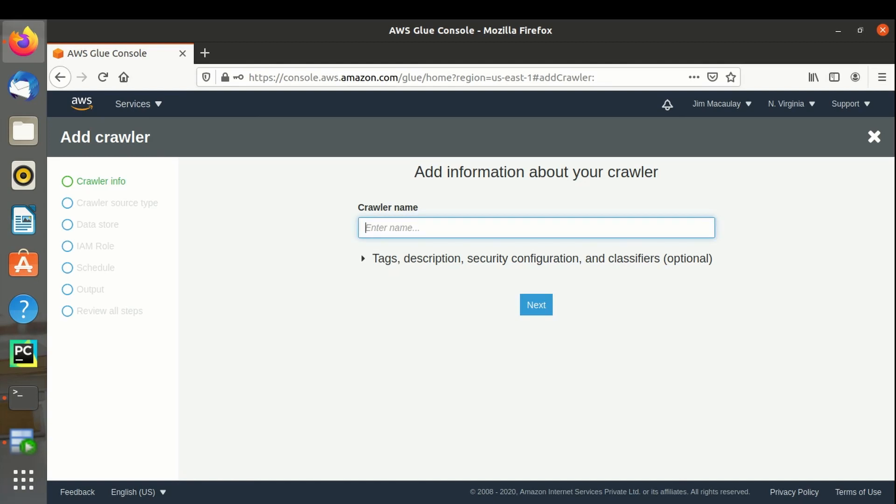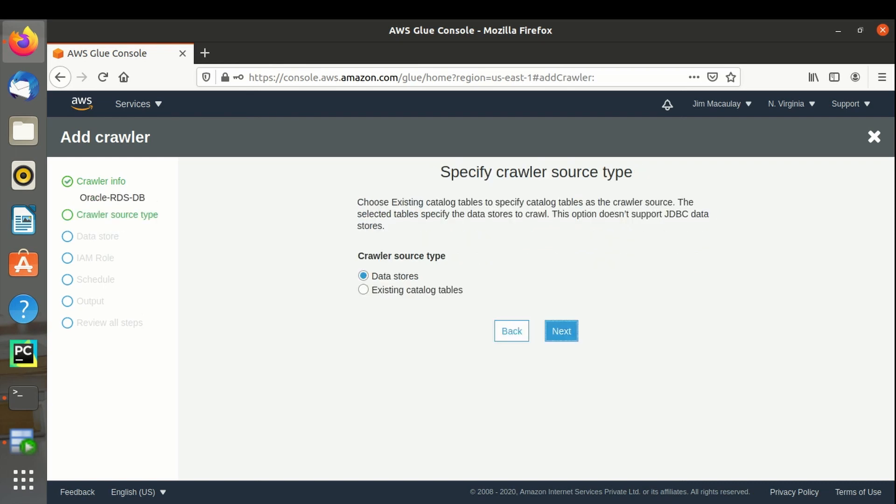We have to create a crawler now. Crawler name, let's say Oracle RDS DB. Crawler is the one which imports the objects as data source.